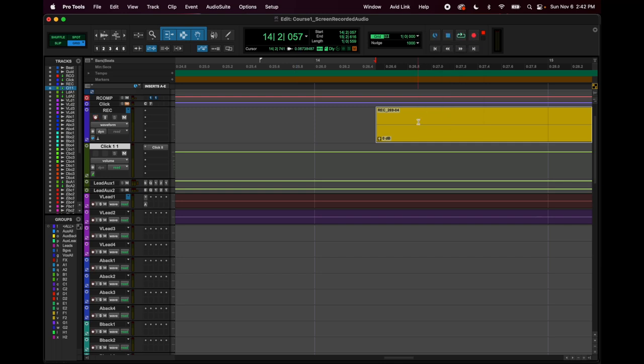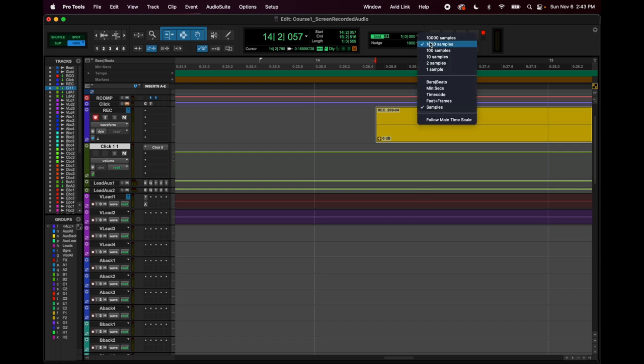Really late. When you use the nudge button, which on a laptop are the arrow buttons with the period and the comma—so obviously the comma button with the arrow pointing left will nudge to the left, and the arrow with the period nudges you to the right. However many units of time you assign right here, you can make it bars and beats...